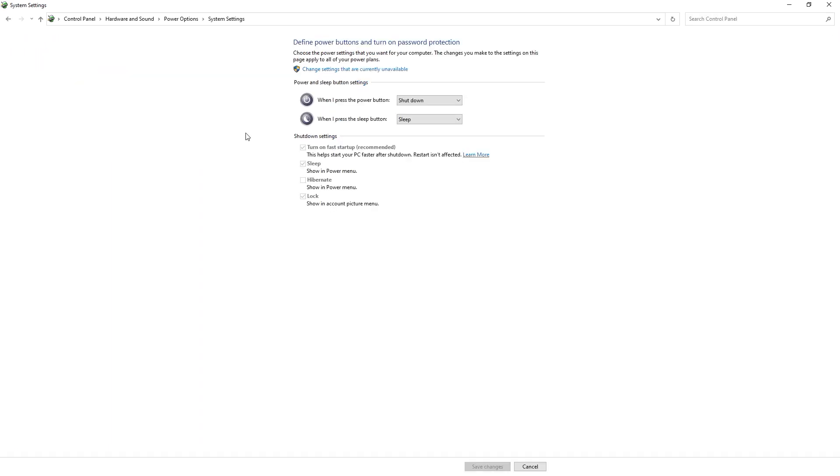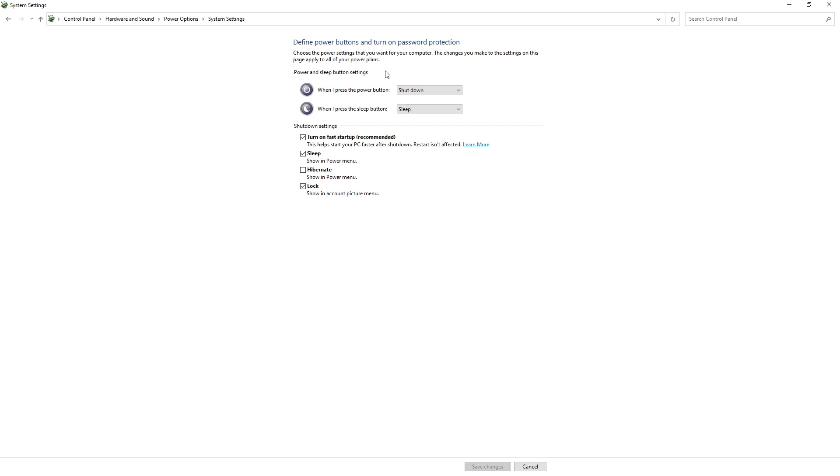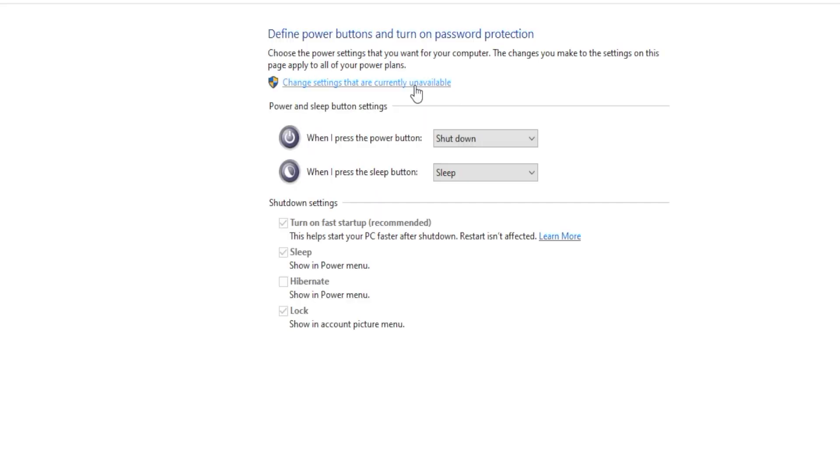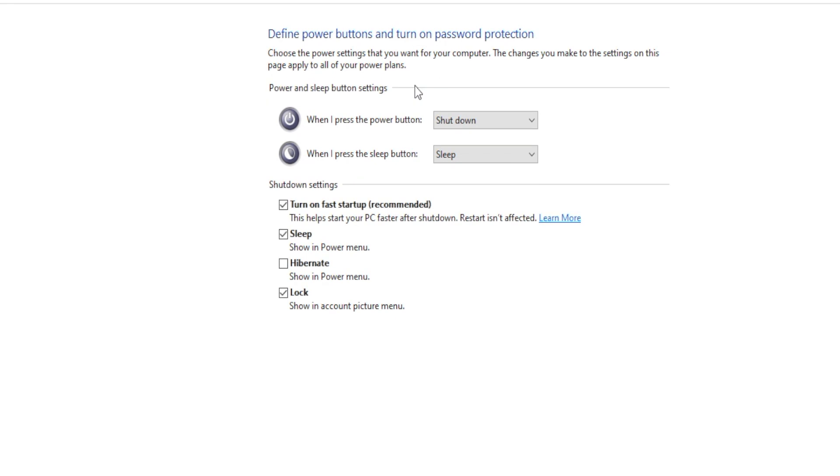Now untick Turn On Fast Startup Recommended, followed by Save Changes to disable this setting.